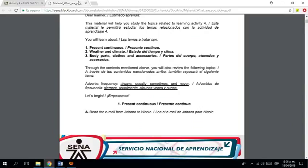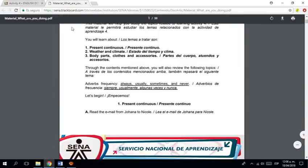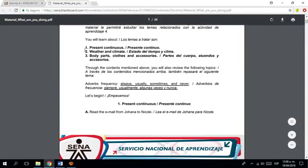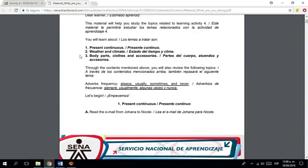So, it is very important to check what are we going to study. Es muy importante mirar qué vamos a estudiar. So, one, two, three items: tres artículos. Serían present continuous, weather, climate, estado del tiempo, body parts, clothes and accessories.